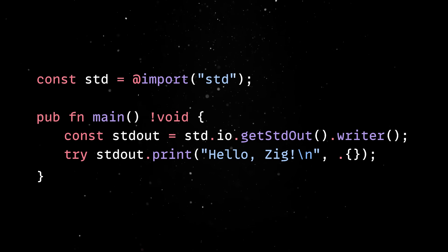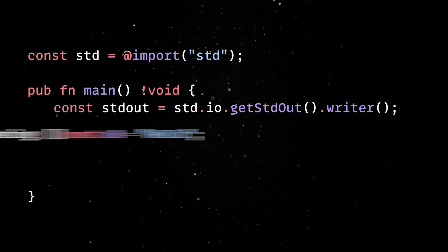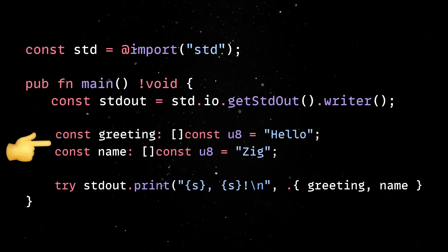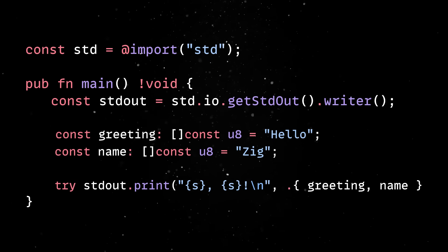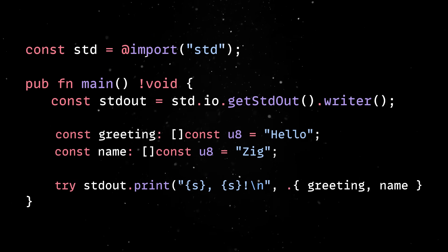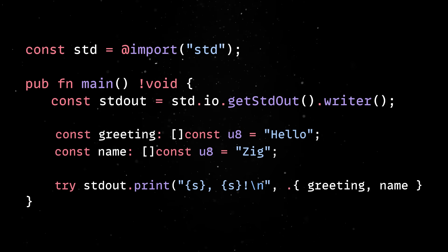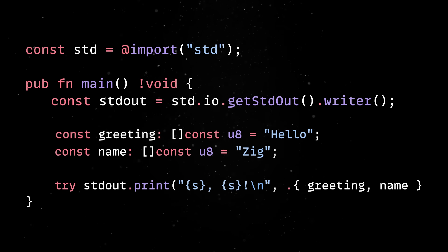To take things one step further, we can extract the greeting and the name into two immutable byte slices and then pass them over to the print method as a tuple. There are two things worth mentioning here.